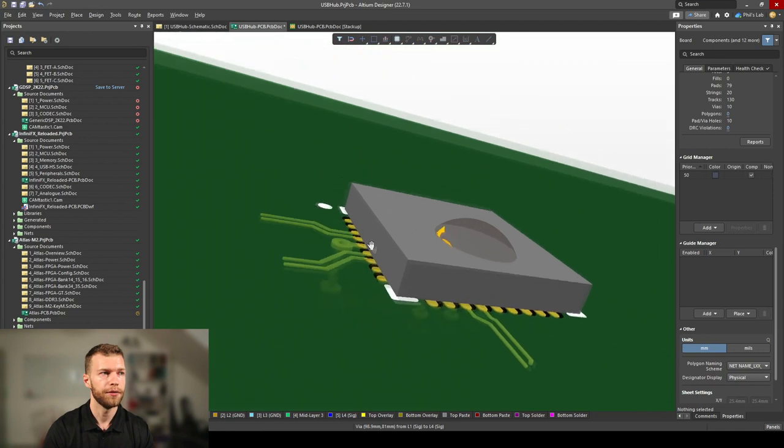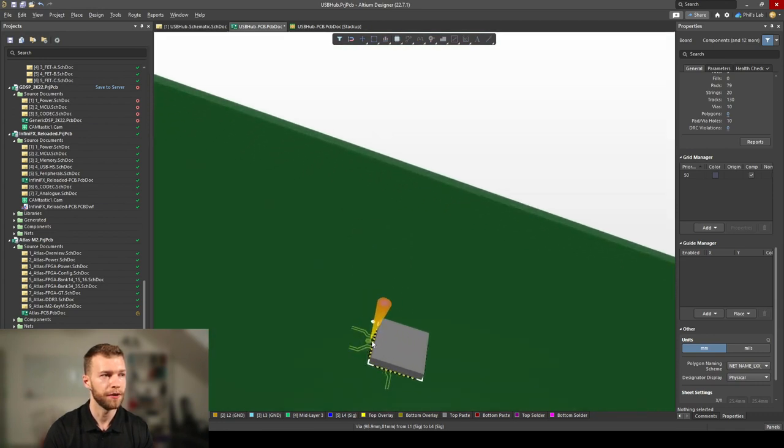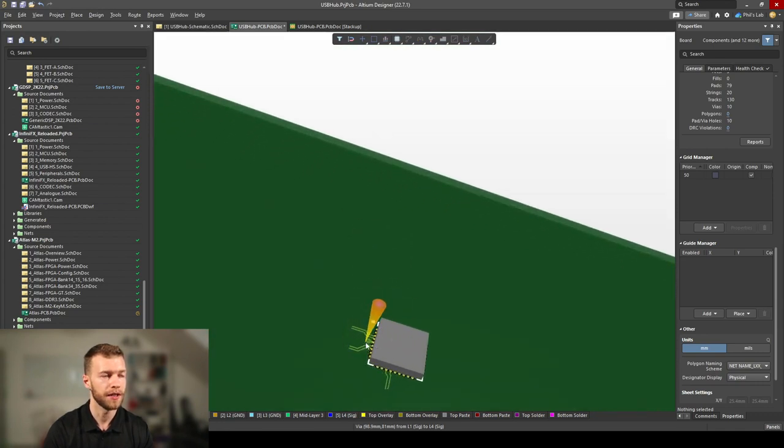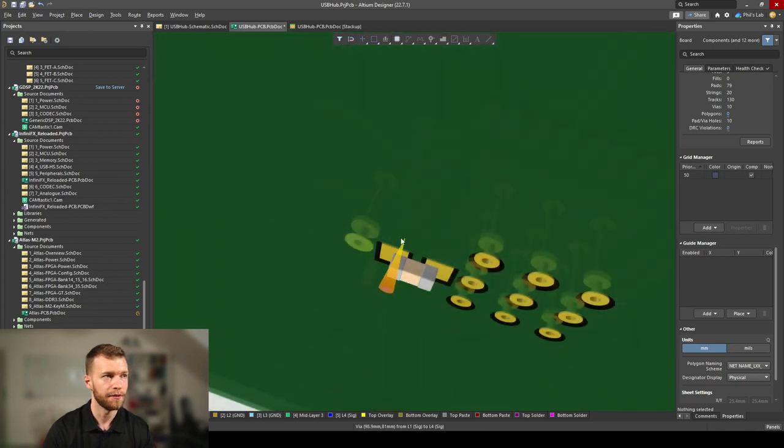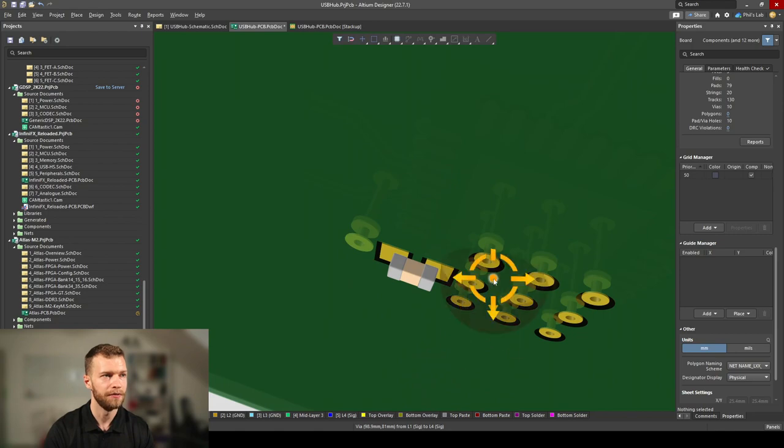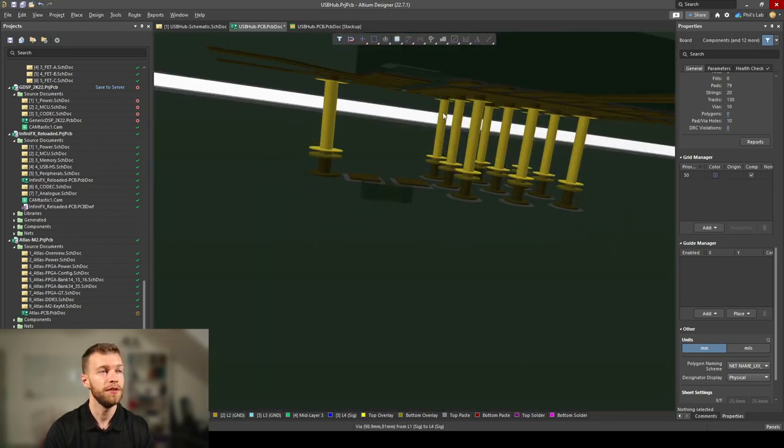In 3D view, I have my QFN package. I can route my traces out really nicely because I don't need to use this space with the decoupling capacitor. On the bottom side I have my power connection into my decoupling capacitor into the ground vias and up into the pad.